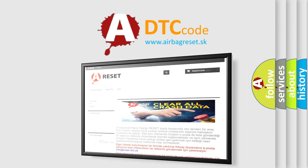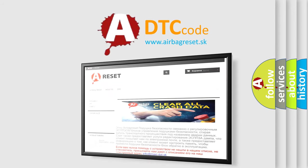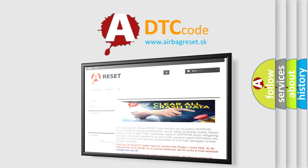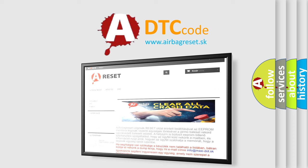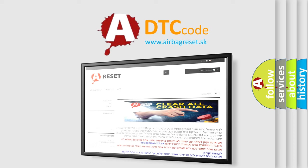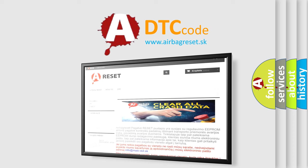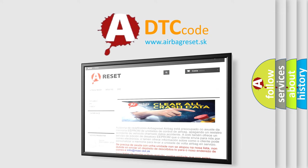The airbag reset website aims to provide information in 52 languages. Thank you for your attention and stay tuned for the next video.